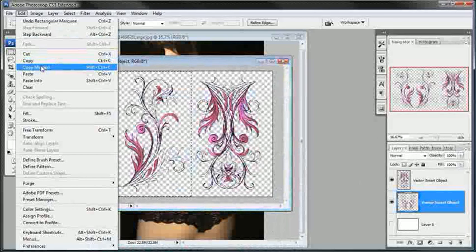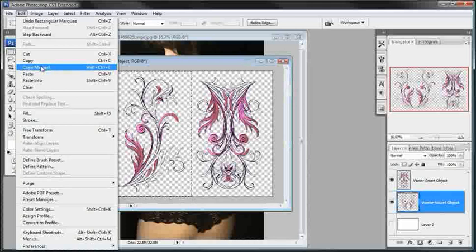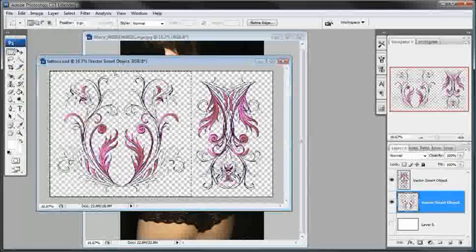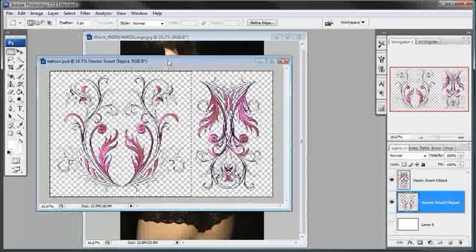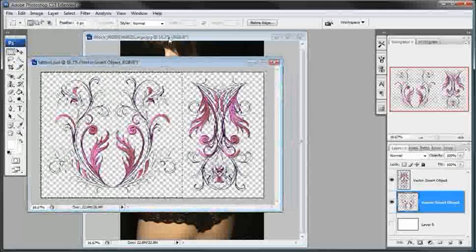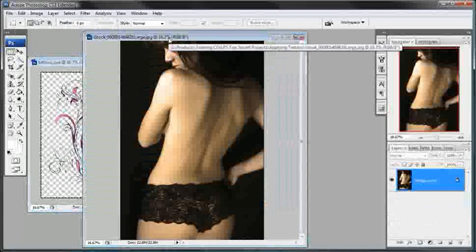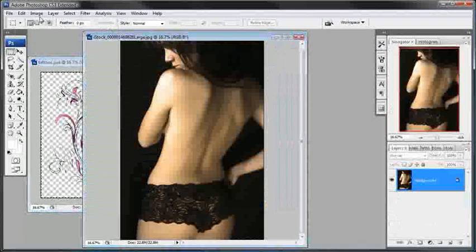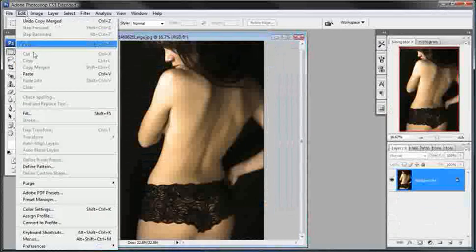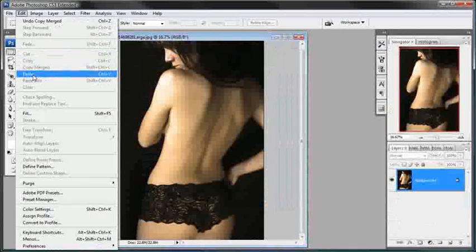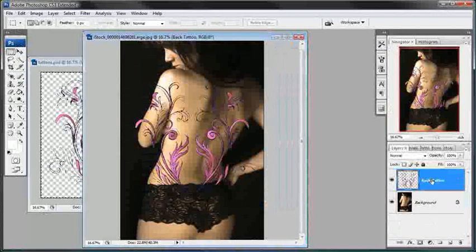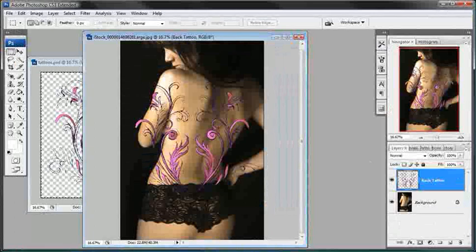Then I'll go over to the stock image and let's go up here to Edit and down here to Paste. Let's turn this into a smart object. If you're using Photoshop CS or earlier, then you can just skip this step.